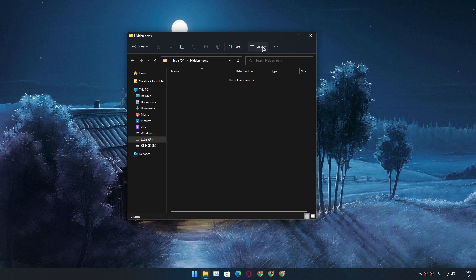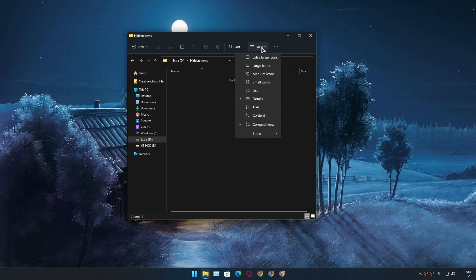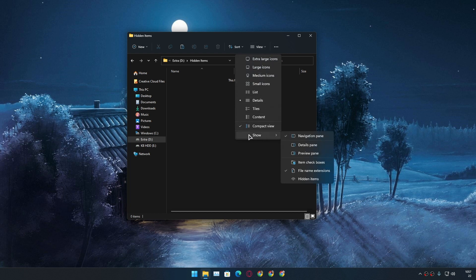Now how do we unhide them? In your file explorer go to view option, click on that. And after that at the bottom you will see an option show, hover your mouse on it.